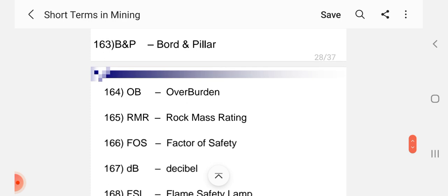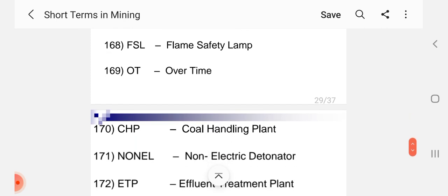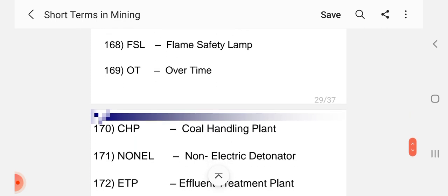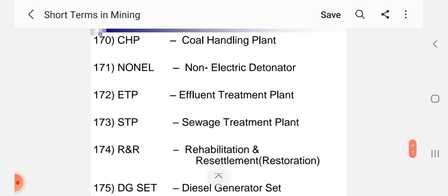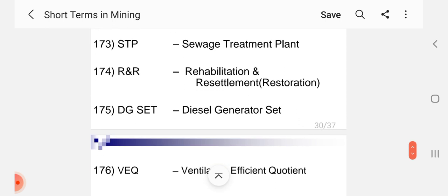BNP Bottom Pillar, OB Overburden, RMR Rock Mass Rating, FOS Factor of Safety, DB Decibel, FSL Flame Safety Lamp, OT Overtime, CHP Coal Handling Plant, Non-Electric Detonator, ETP Effluent Treatment Plant, STP Sewage Treatment Plant, R&R Rehabilitation and Resettlement, DG Set Diesel Generator Set, VEQ Ventilation Efficient Content.